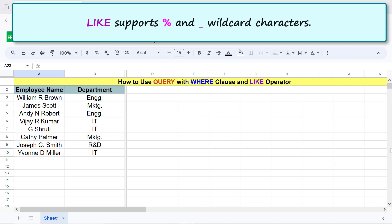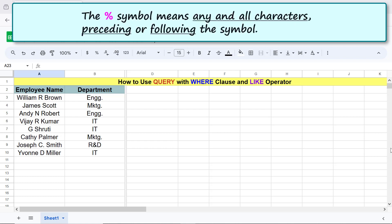LIKE supports percent and underscore wildcard characters. The percent symbol means any and all characters preceding or following the symbol.